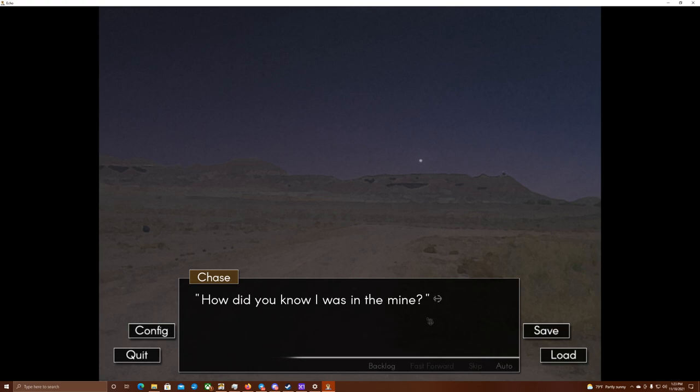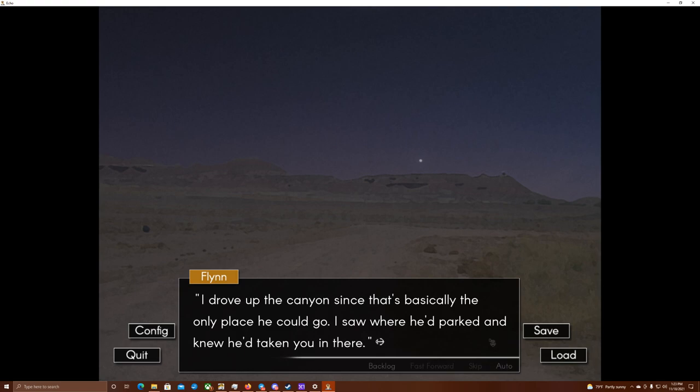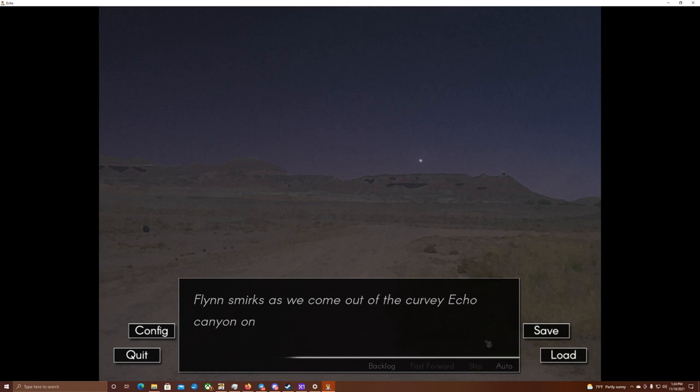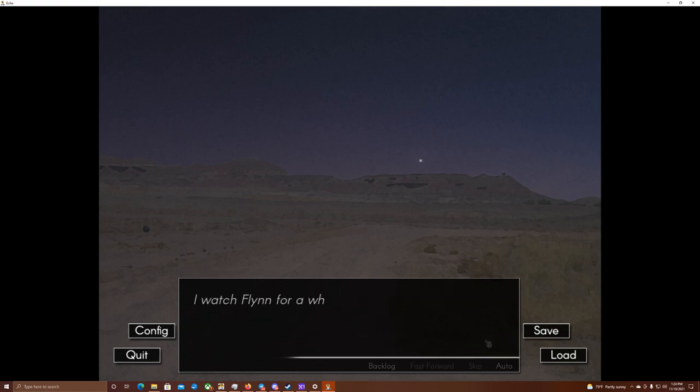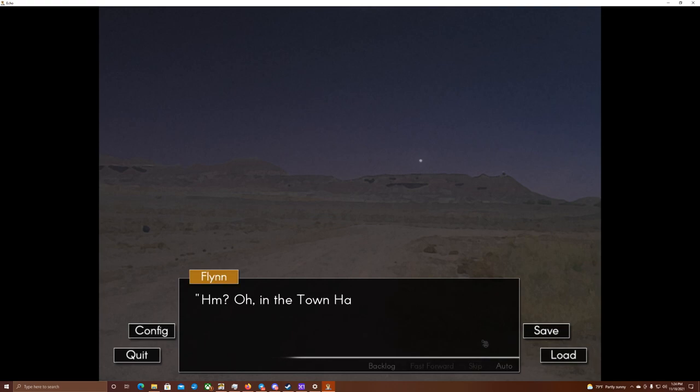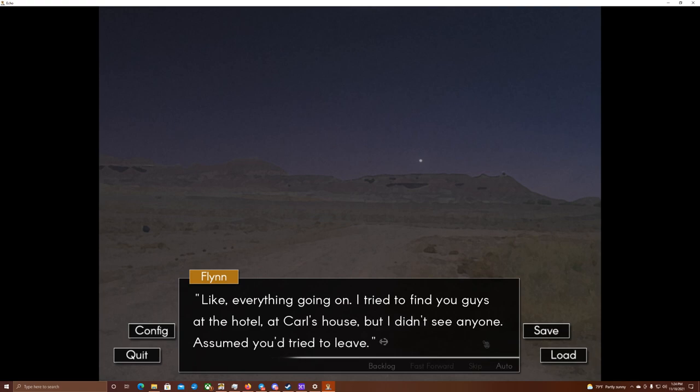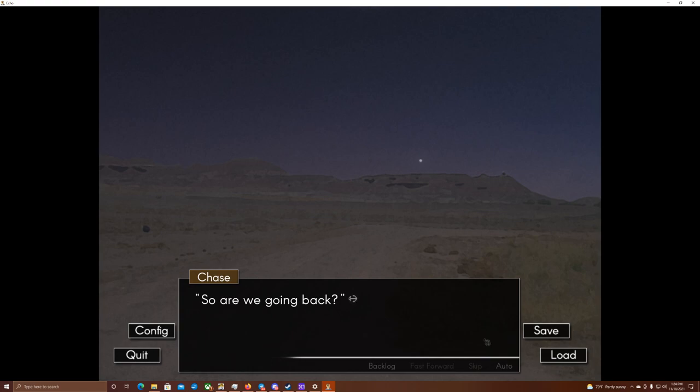How did you know I was in the mine? Well, Kudzu pointed out the direction you went. I drove up to the canyon, since that's basically the only place he could go. I saw where he'd parked and knew he'd taken you in there. But how did you know about that back entrance? Flynn smirks as we come out of the curvy Echo Canyon and onto a straight road to Echo. Does it really matter? Either way, I know a lot about the town. That's a little secret there. I watched Flynn for a while, until he finally glances back at me. What? Where the hell have you been in the past few days? Hmm? Oh, in the town hall, managing... stuff. Stuff? Like, everything going on. I tried to find you guys at the hotel, at Carl's house, but I didn't see anyone. Assumed you tried to leave. That answer is far from satisfactory, but I have no energy to dig deeper.